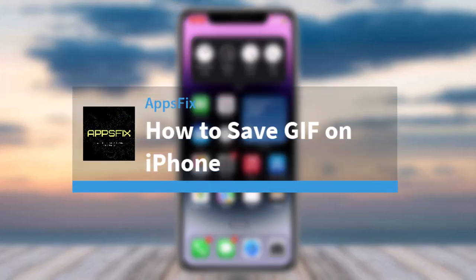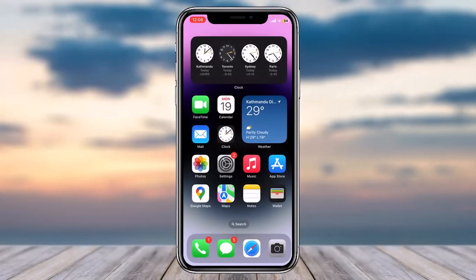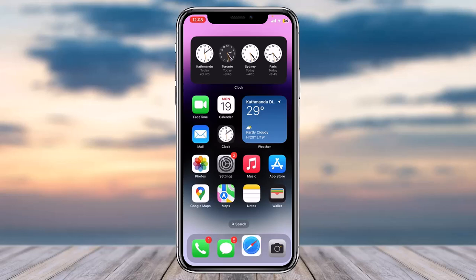How to save GIFs on iPhone. Hey everyone, welcome back to another tutorial video. In today's video I'll show you how you can save GIFs on iPhone. Previously, whenever you downloaded or saved a GIF to your phone gallery, it would be saved as a still image and not a GIF. With the latest update, you can now save GIFs on your iPhone.